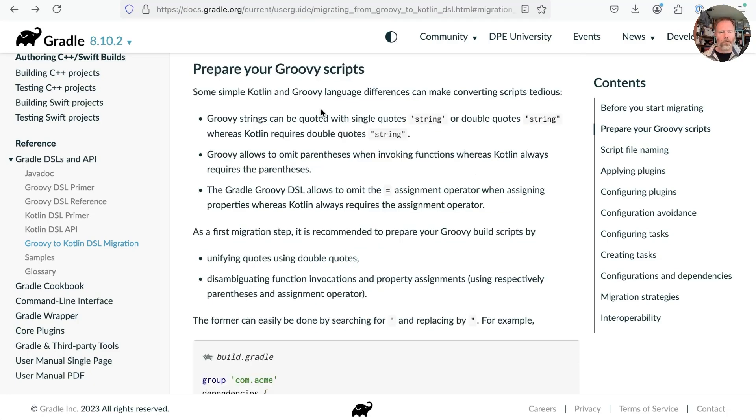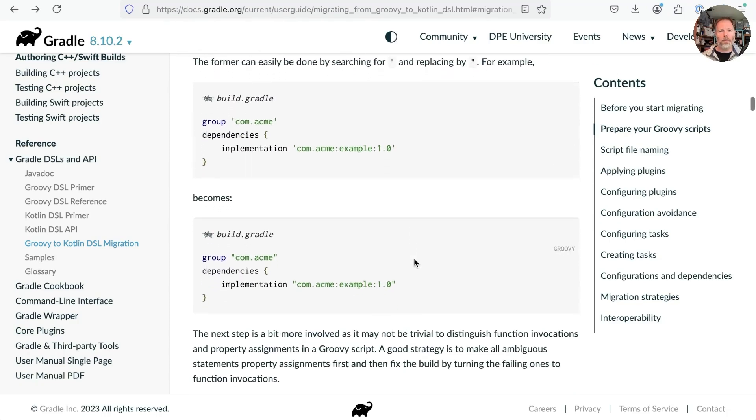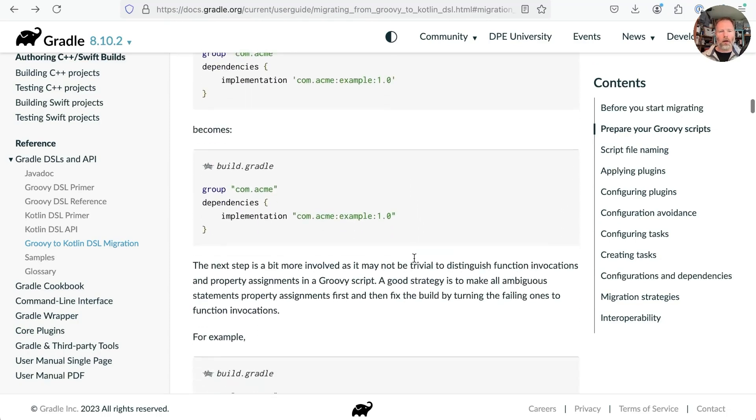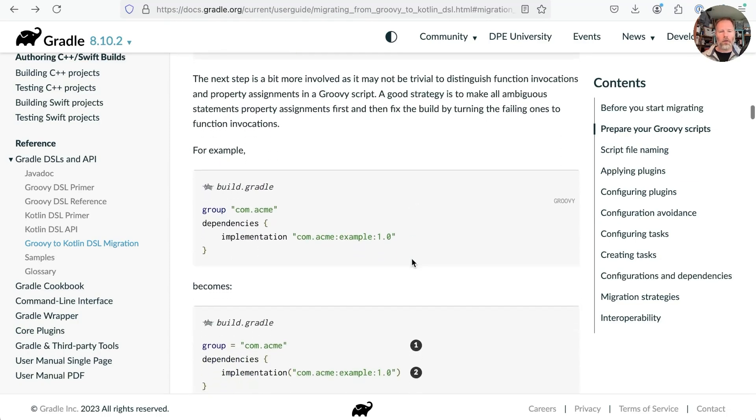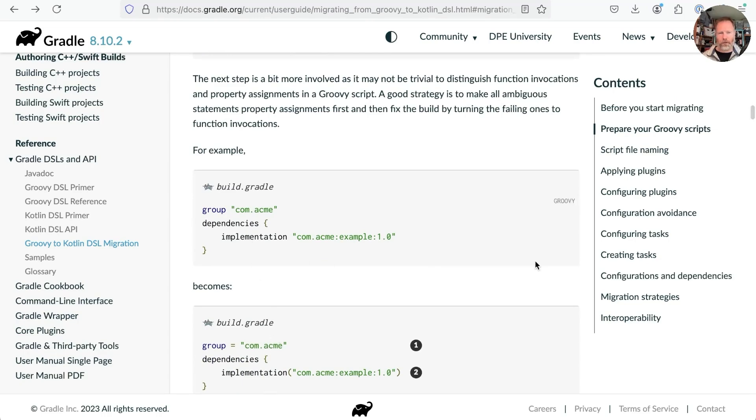And then the advice says replace single strings with double strings and places where we are using implicit calls with explicit calls and so on.